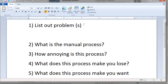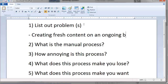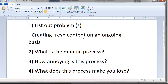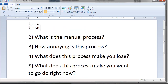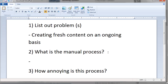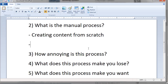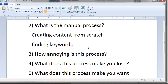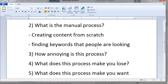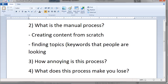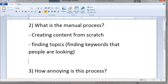What we're doing is going through what the consumer is thinking. Let's look at some problems we found in the previous videos. We found that a lot of people were frustrated with creating fresh content on an ongoing basis — that was one of the major frustrations related to websites. Now, what is the manual process? There are many different ways, but the manual process is obviously creating content from scratch. That involves finding keywords people are looking for and finding topics.